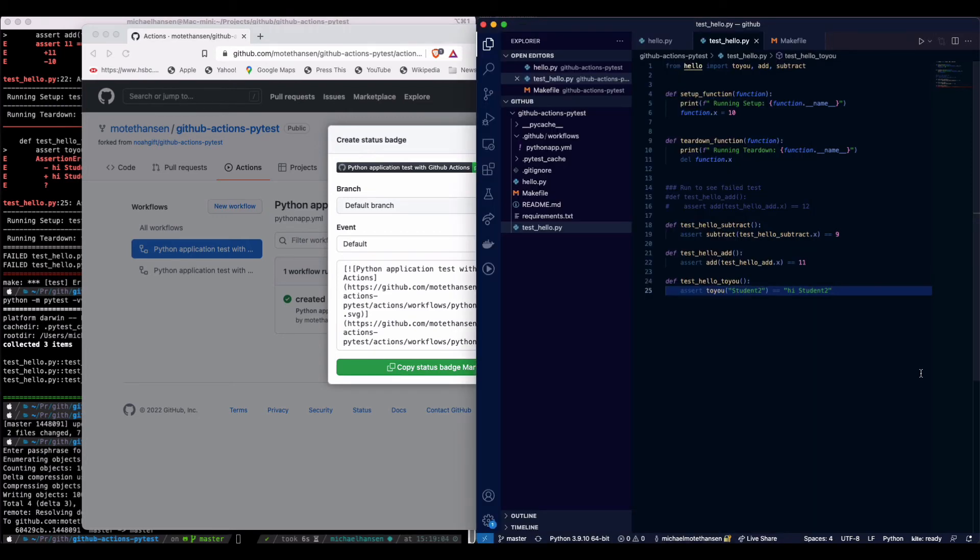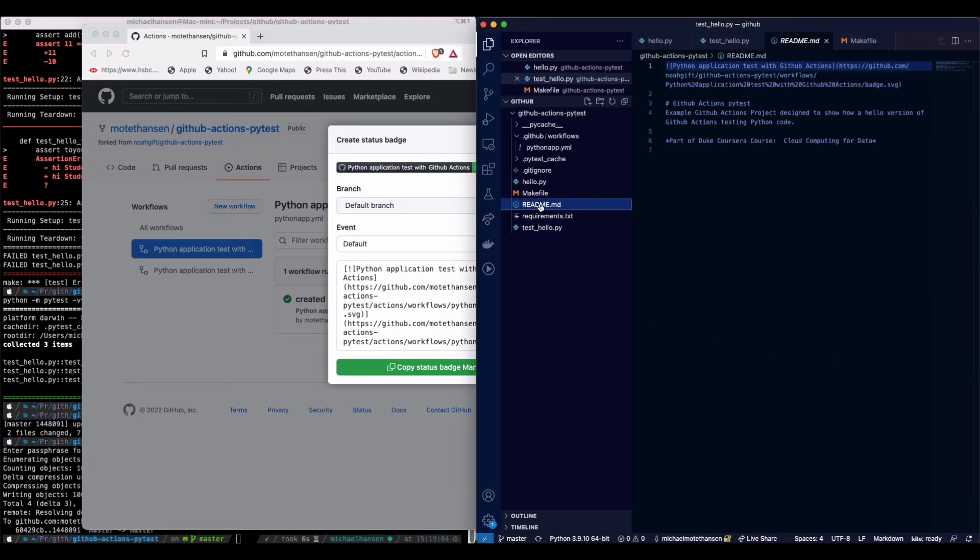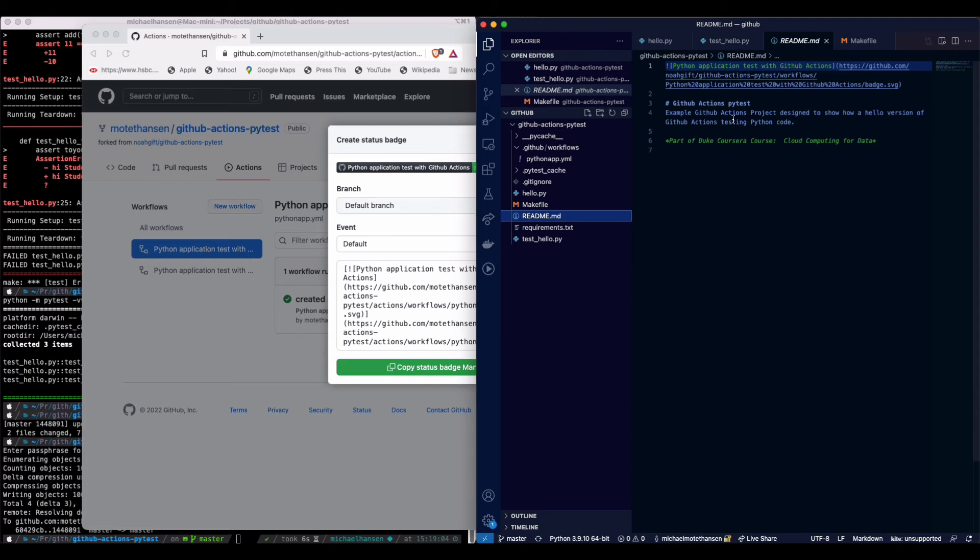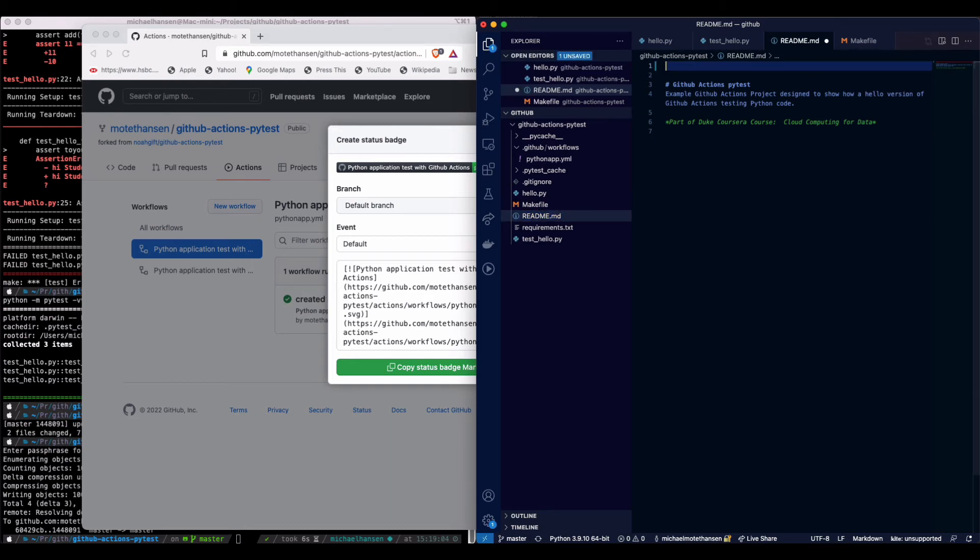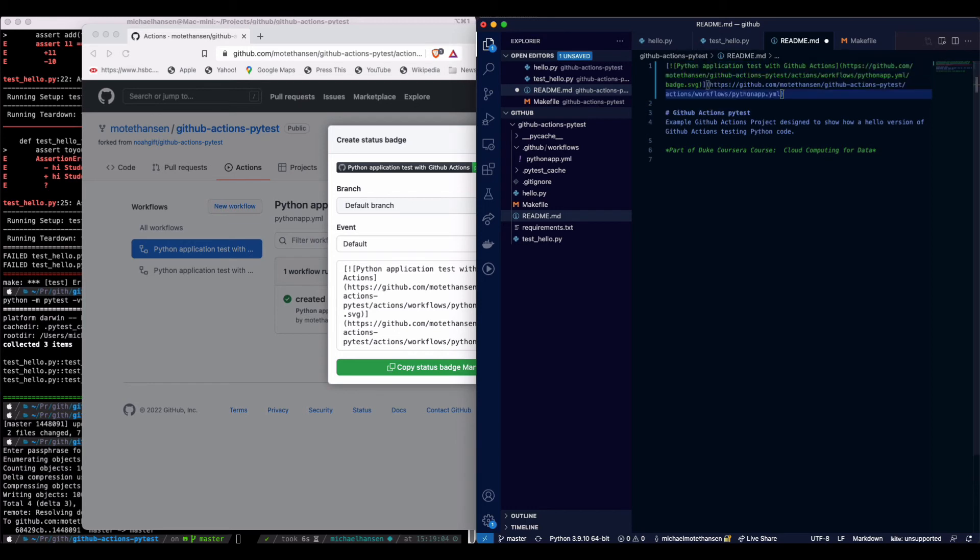We go into the readme file. You can see that what was given originally is actually pointing to a different repository. We have to keep that within our repository. So we remove this and then we paste this link in, which is pointing to the repository which I've created.